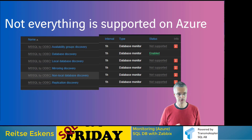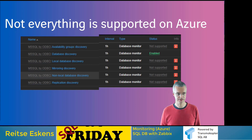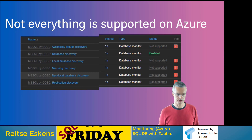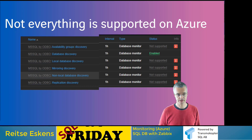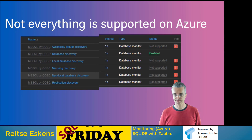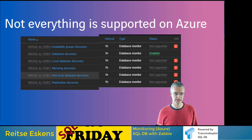When running Zabbix on Azure you'll find not everything is supported. Availability groups discovery isn't supported because Azure and availability groups are two different things. Local database discovery isn't supported because you're always connected to one database. Same with mirroring and non-local replication. It can discover databases, but it will just find the one you're connected to.